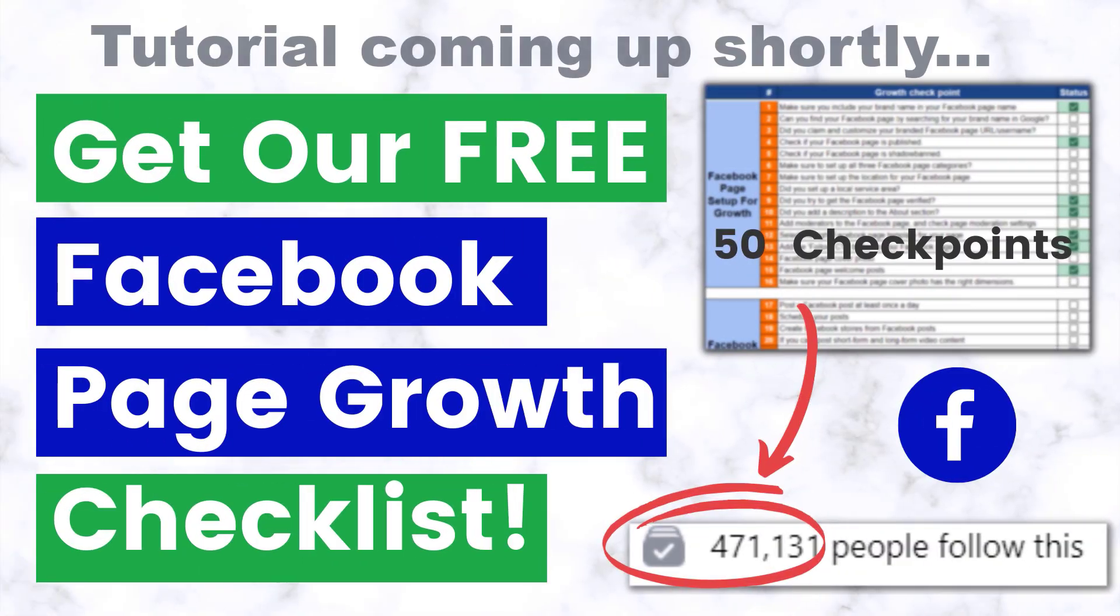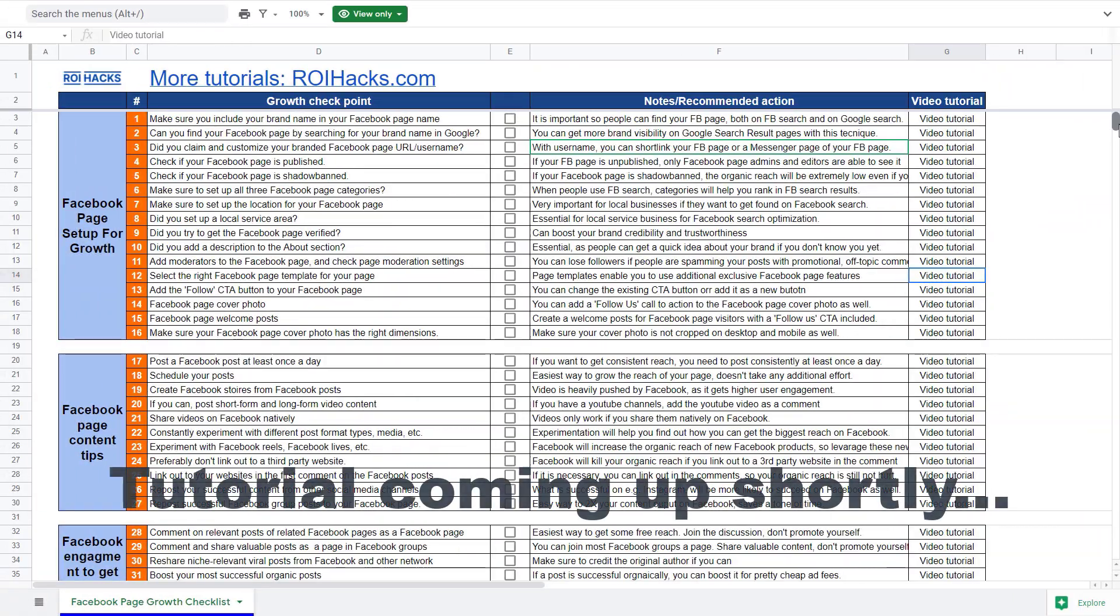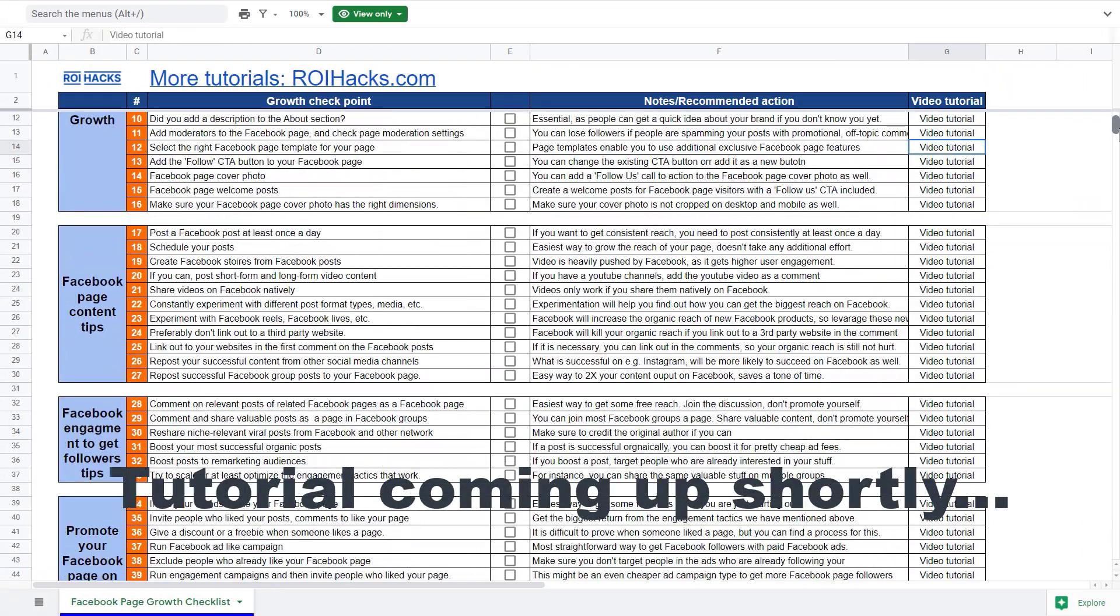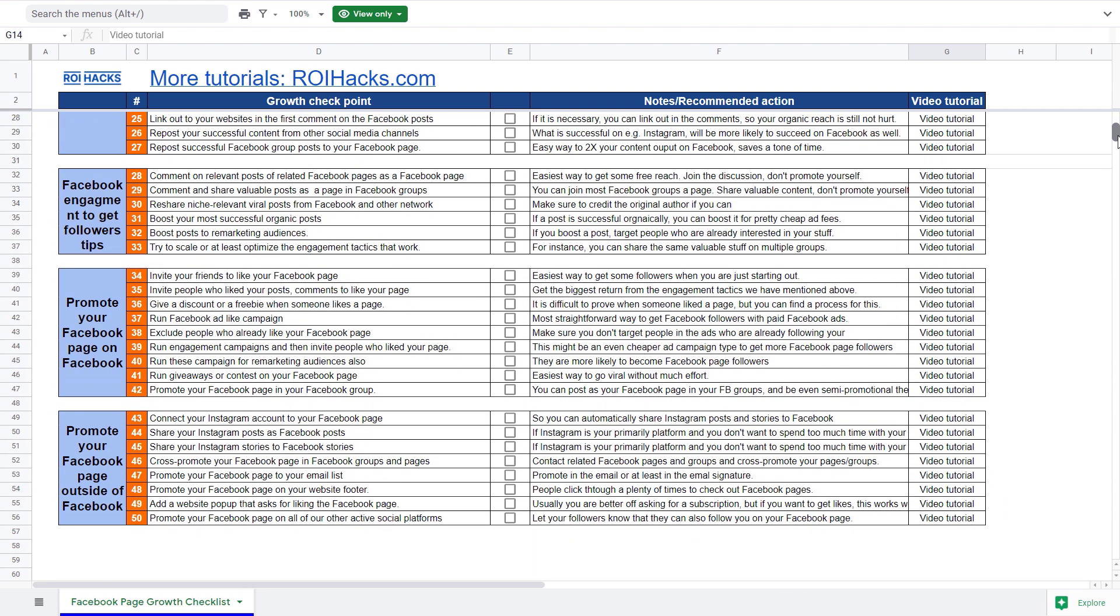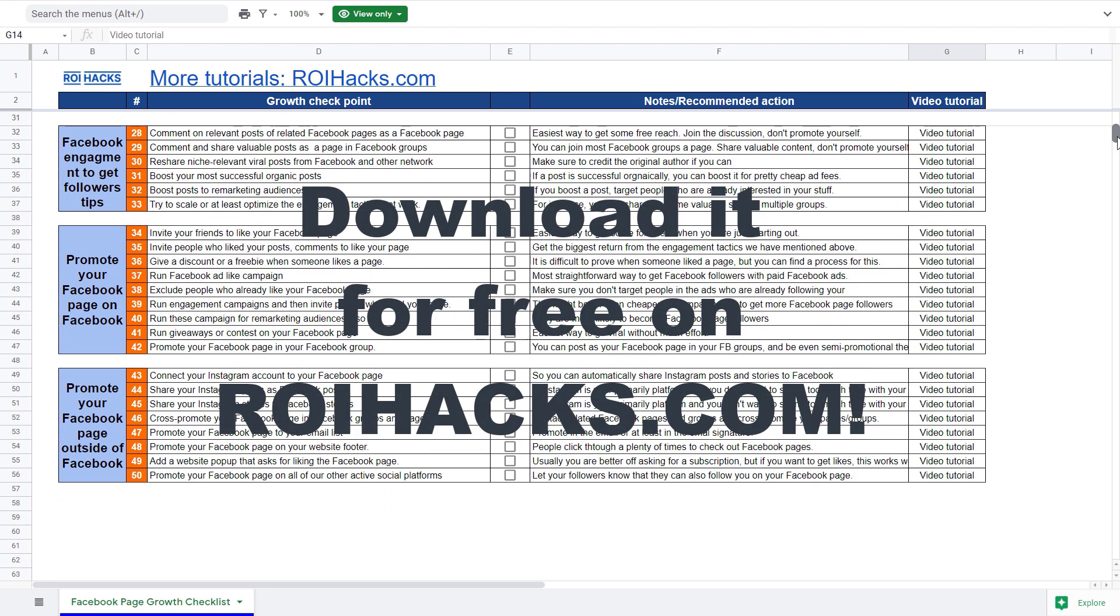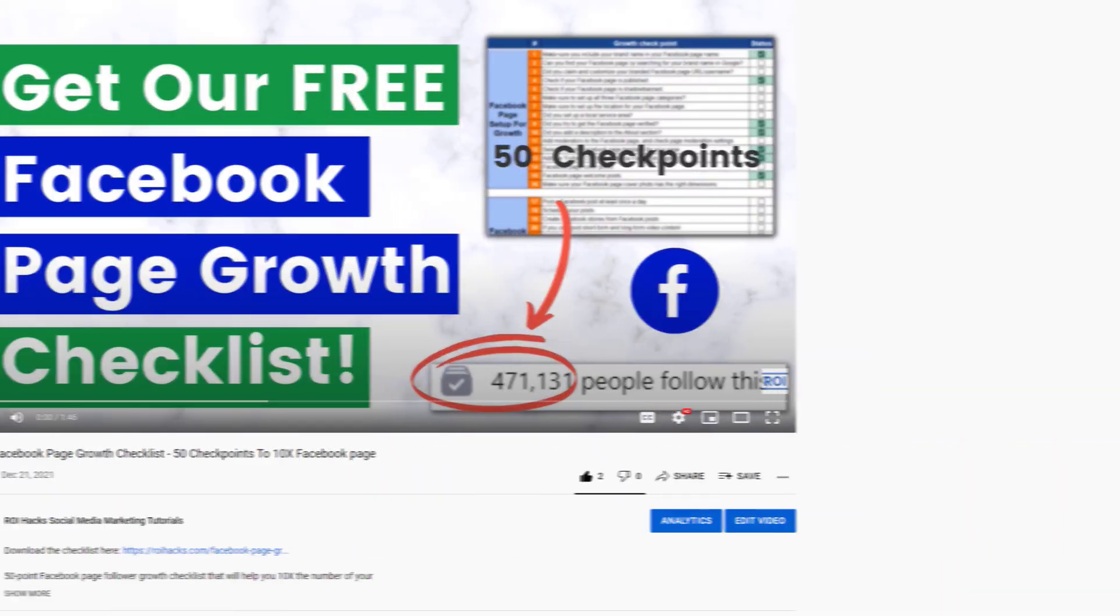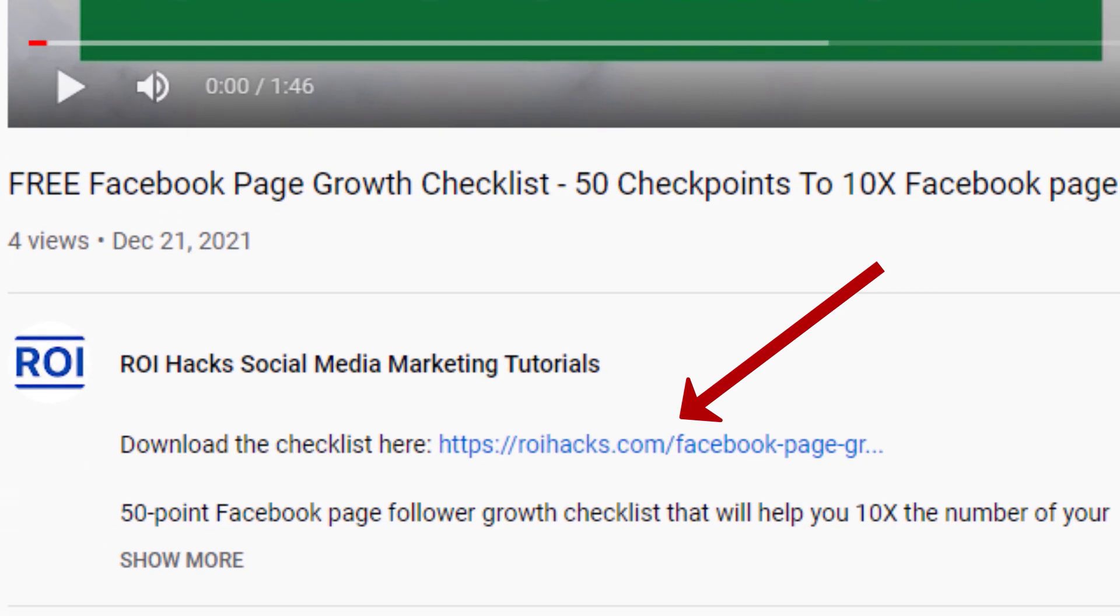One more thing before the tutorial - if you want to get more Facebook page followers, more organic reach without running Facebook ads, then check out our Facebook page growth checklist that you can download from our website roihacks.com since we are giving it away for free. Links to the 50-point checklist in the description below.